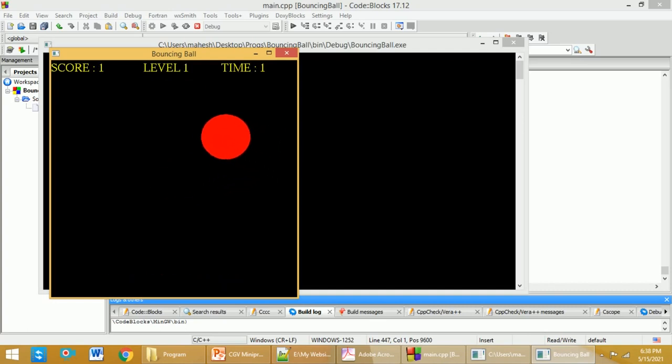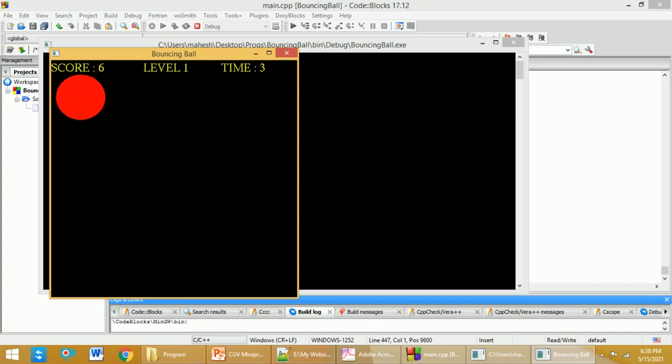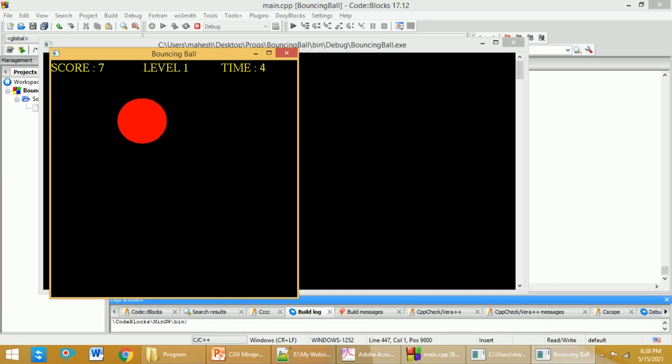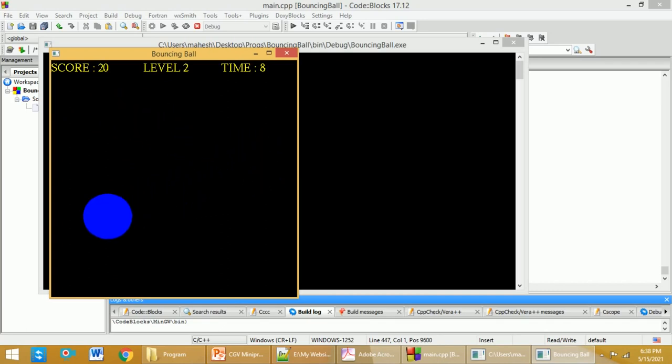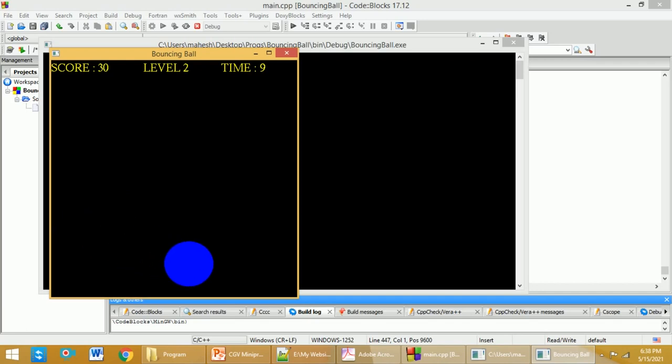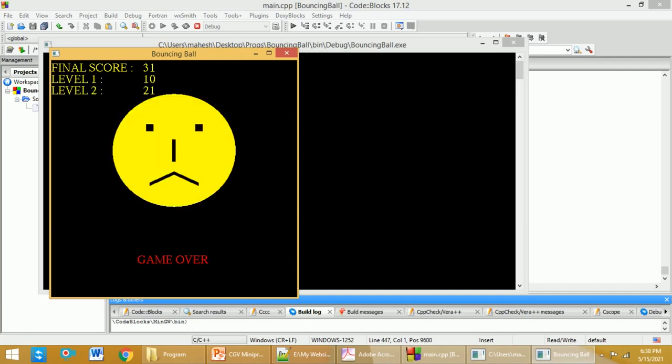If I go on clicking this thing, you can see the speed of that particular ball is increasing and then the score is also increasing. It should not come down - that is what actually you need to do. Unless and until it comes to the bottom, you should go on clicking the left button so that you will get the score.